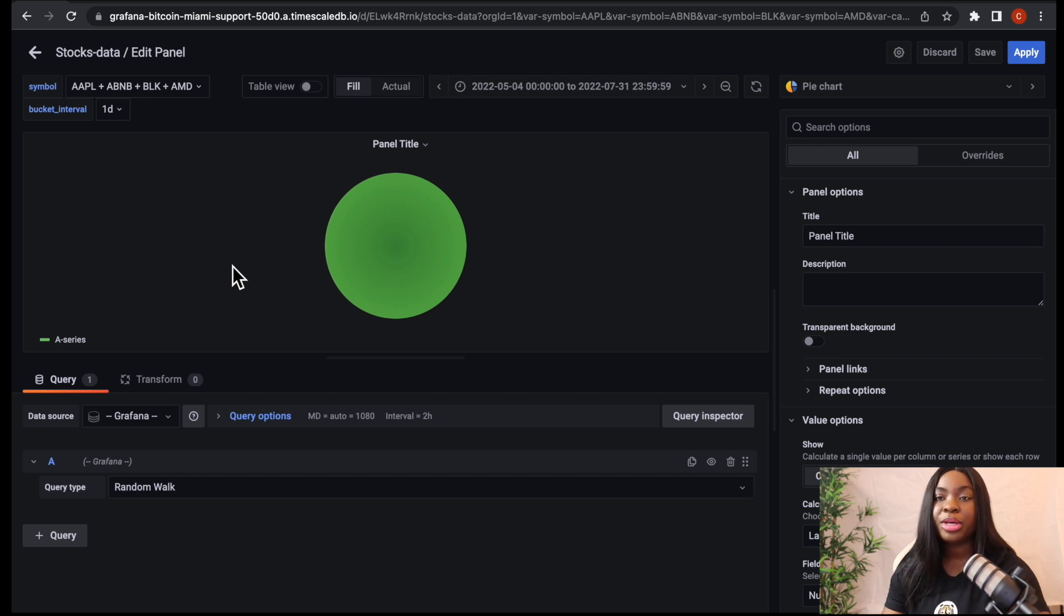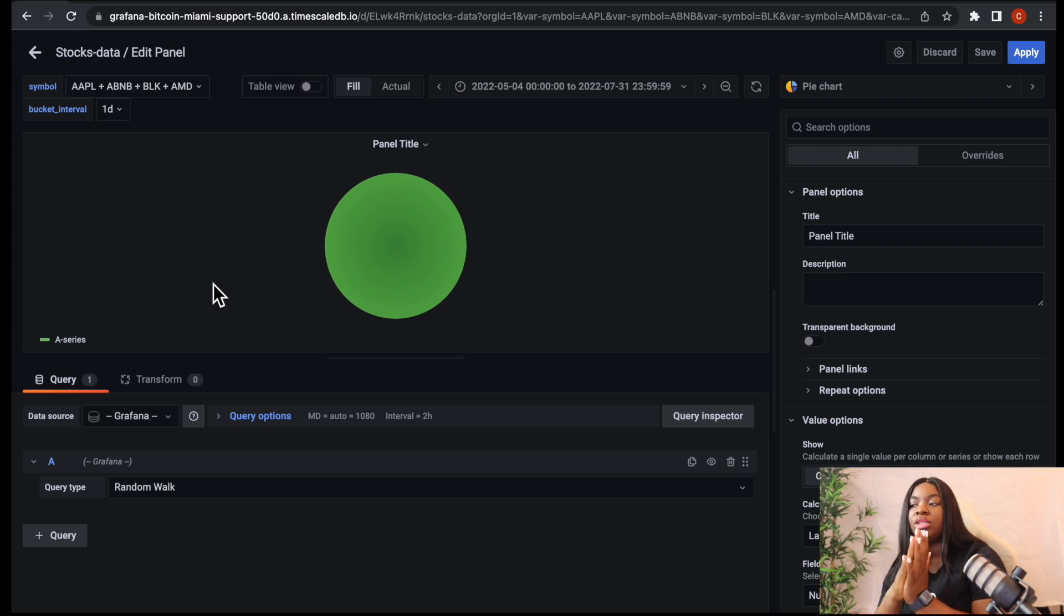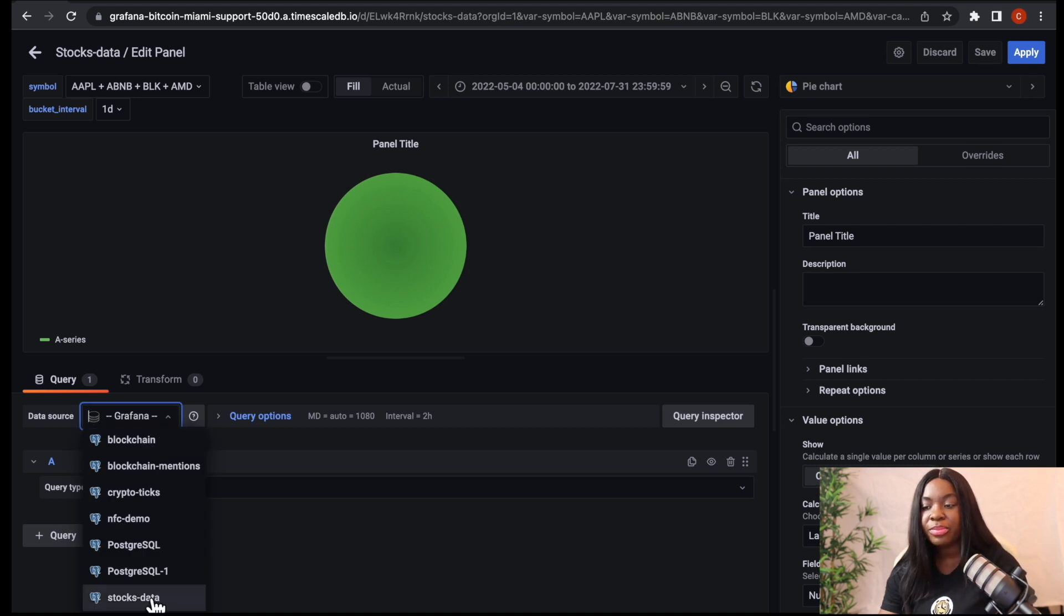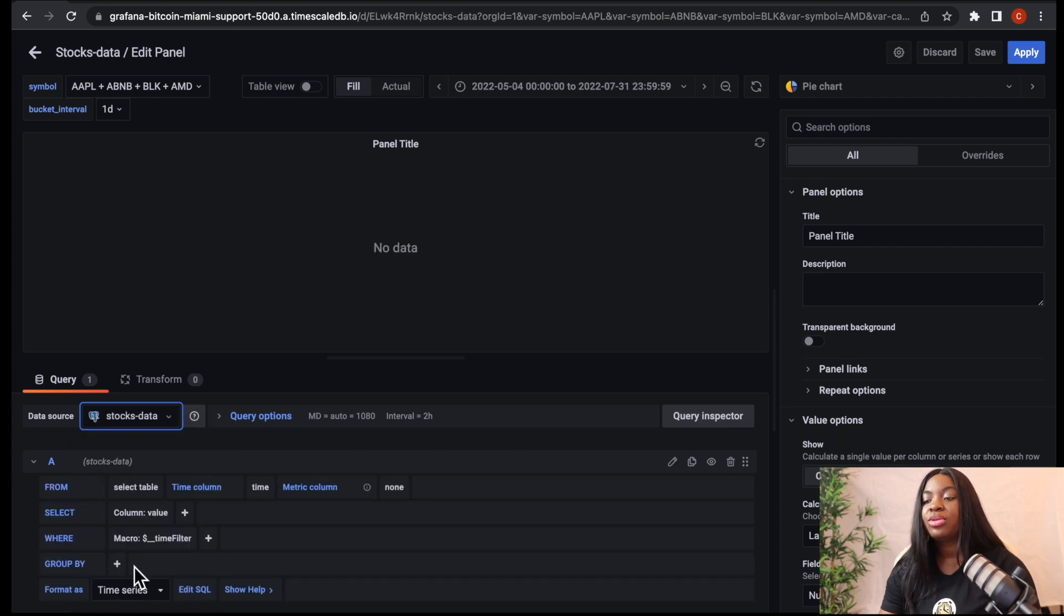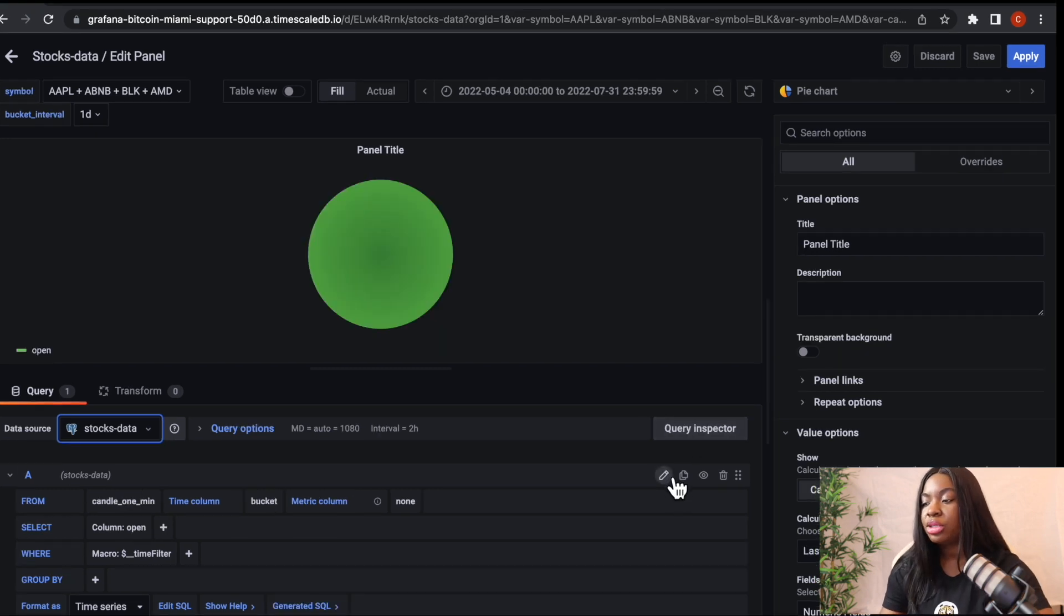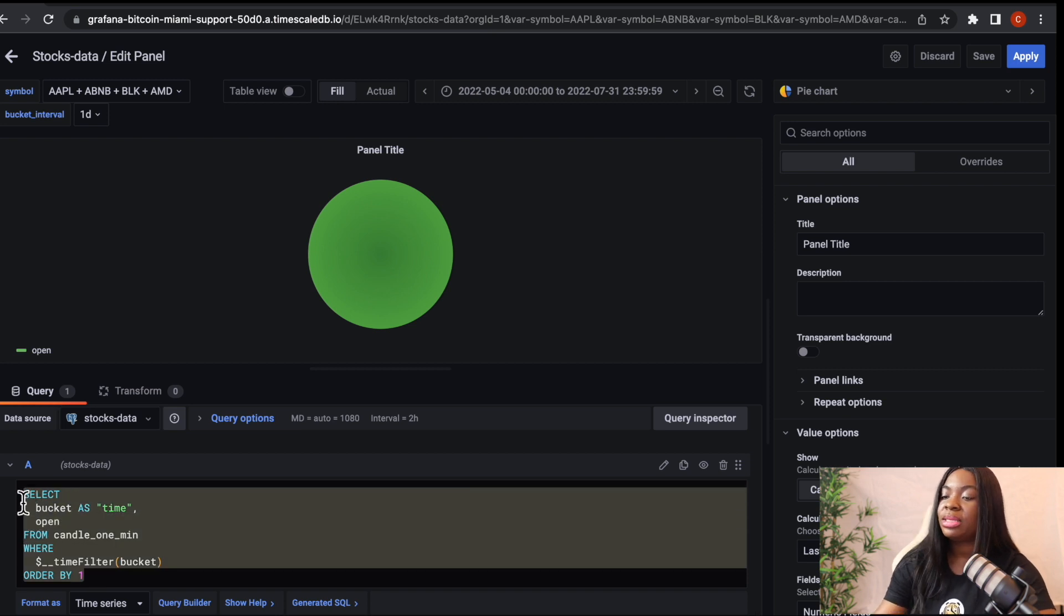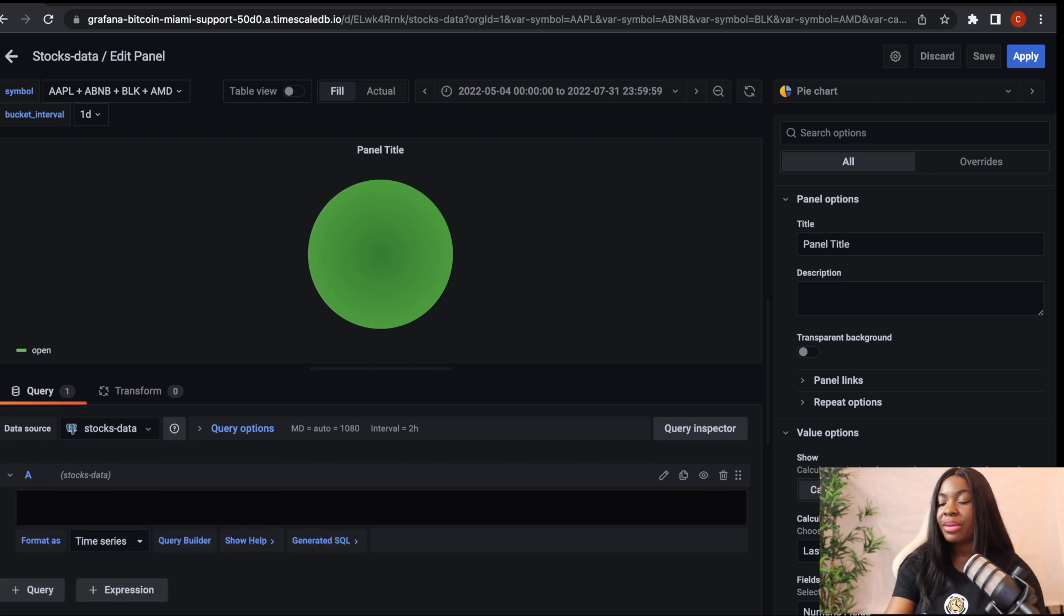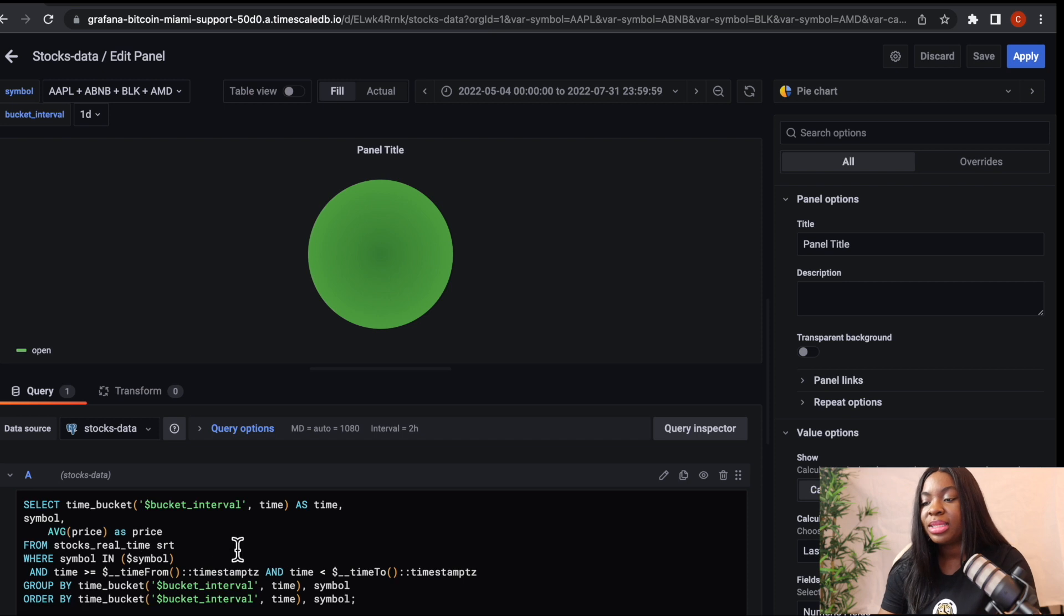So you just simply search for pie chart. We're not going to be making use of the old or the one without the old. So we are going to click on this. Once we have this, the next thing we are going to do is to change our data source. The data source is the database you want to be displaying the data from. So we are going to quickly switch this from Grafana. I have already imported mine and I'm calling this stocks data. So once you do that, the next thing I'm going to do is to edit the query.